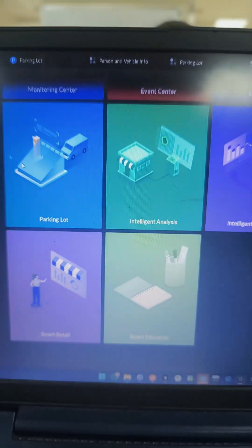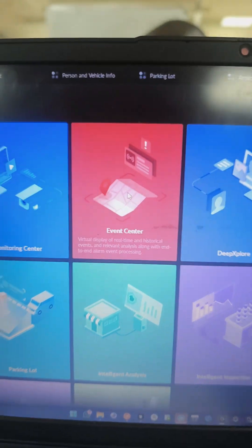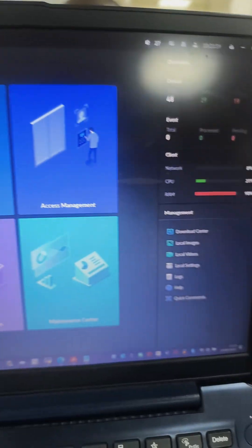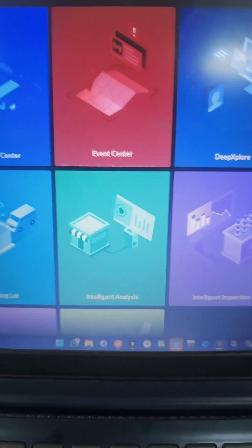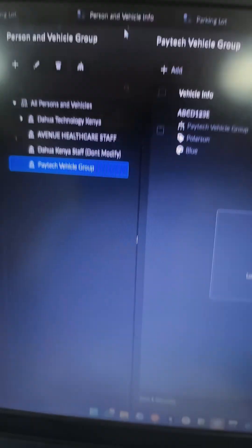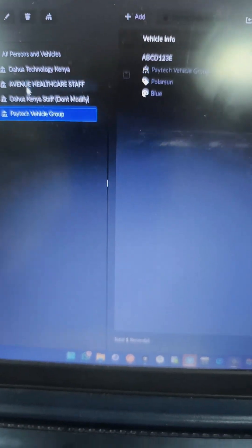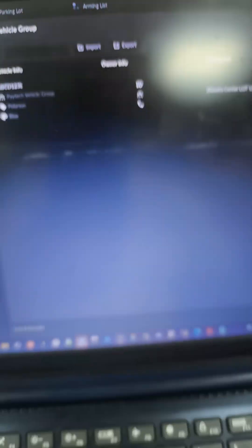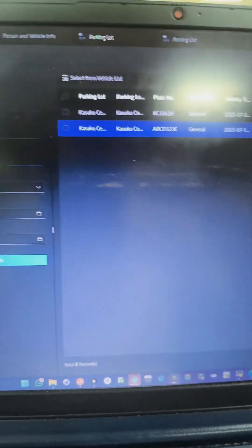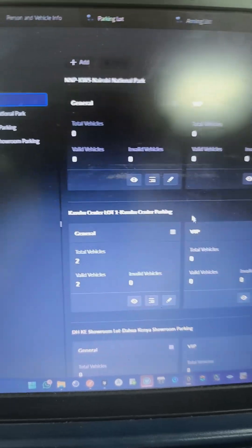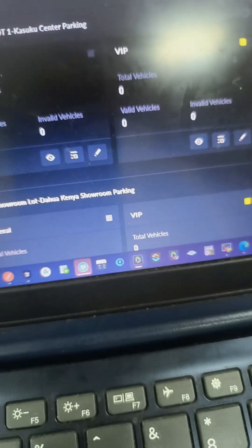This is DSS Professional from Dahua. We can do things like managing users, parking lot searching for vehicle groups, and all that. We can have vehicle groups - like in this group I have two vehicles.